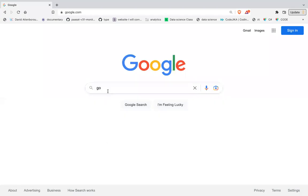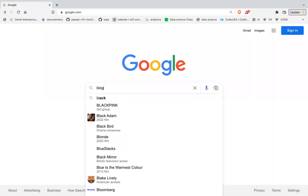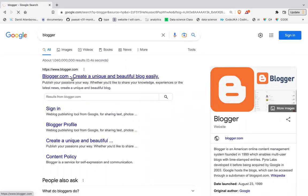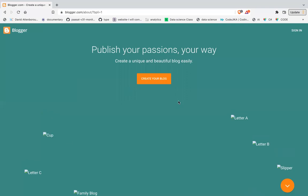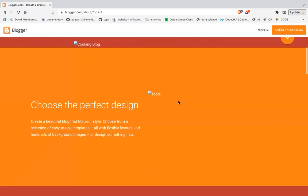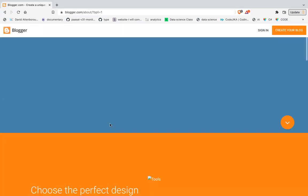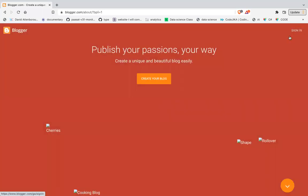If you are yet to sign in, when you go to Google you'll see a sign-in button — click on it and sign in. Then type 'blogger.com', click on 'Create a unique and beautiful blog easily', and since you haven't signed in, you should be seeing a page that says 'Publish your passions your way.' Please sign in to your Google account first.